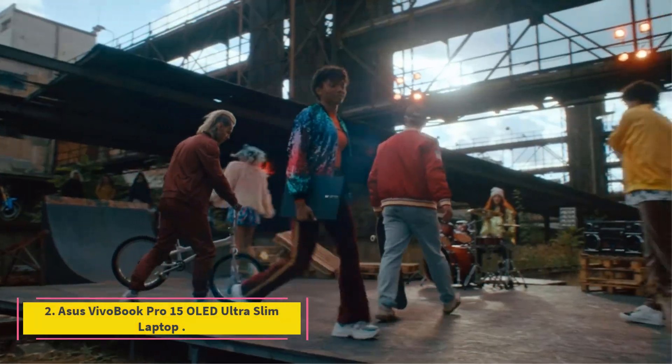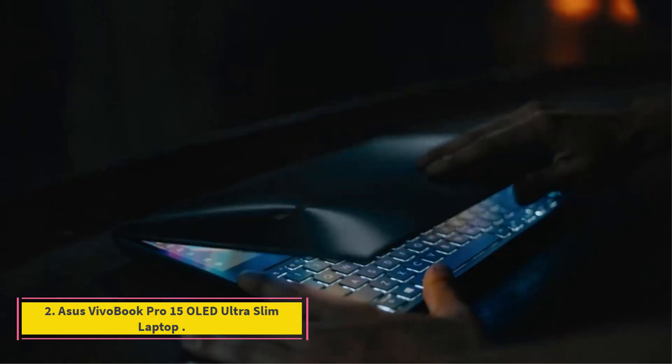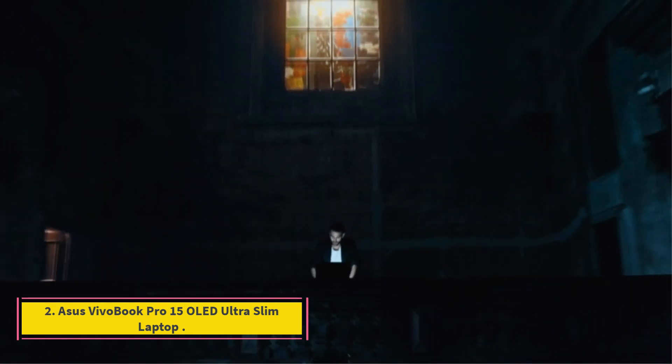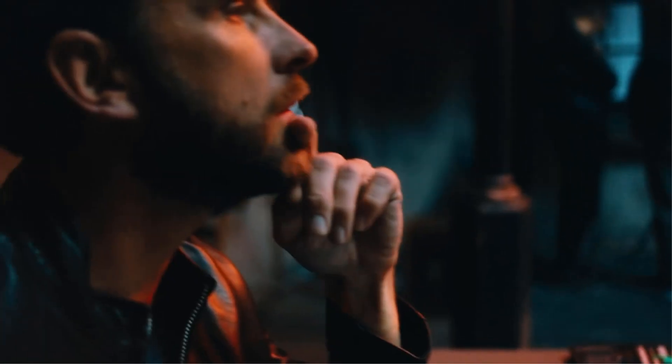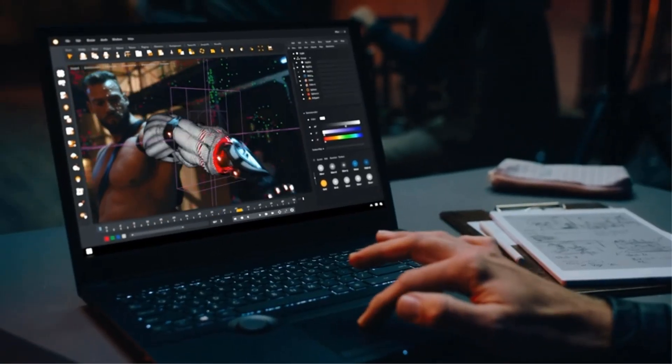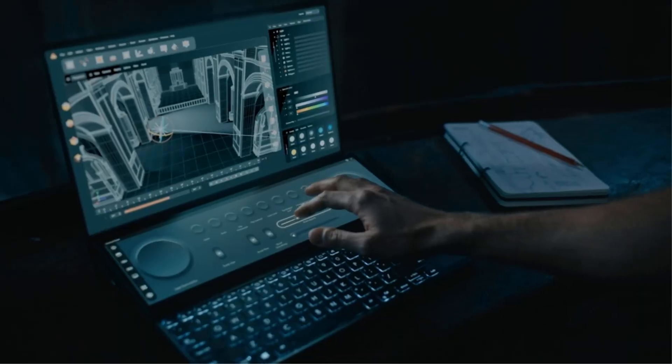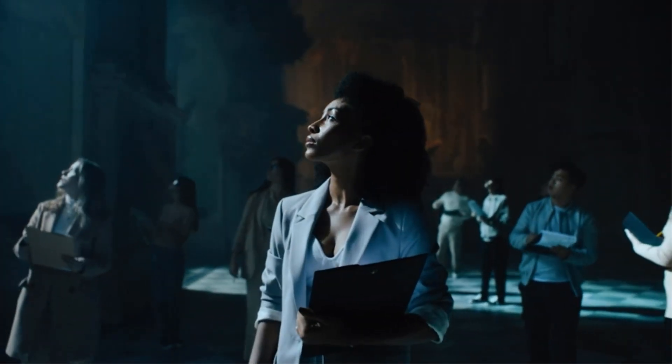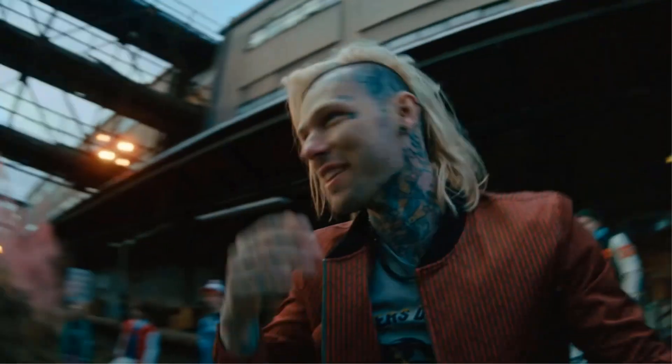Number 2. Asus VivoBook Pro 15 OLED Ultra Slim Laptop. Back in the days of old, laptops with OLED displays were something of a far-fetched dream. Nowadays, they are more mainstream and the Asus VivoBook Pro 15 is one such example.